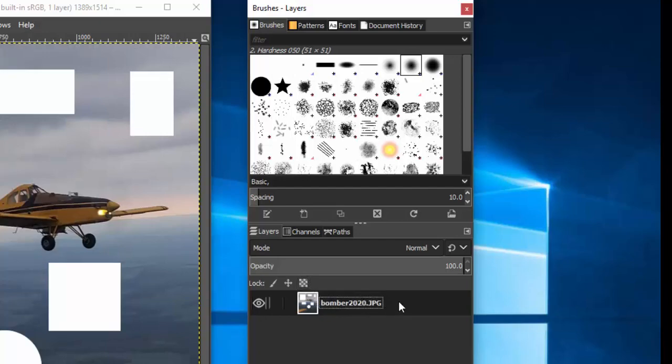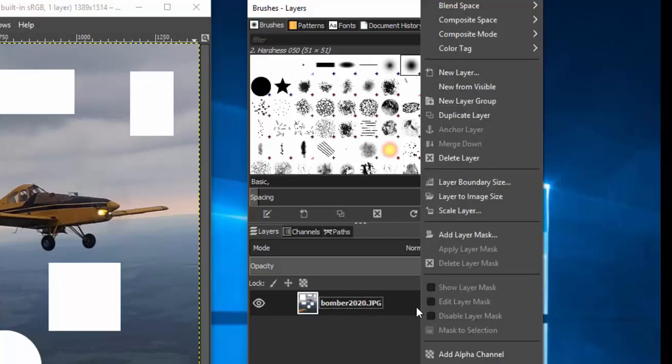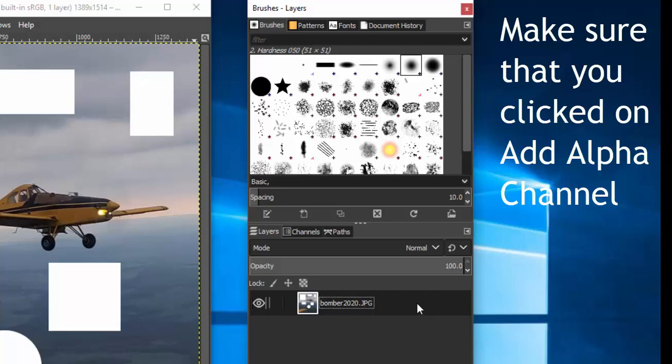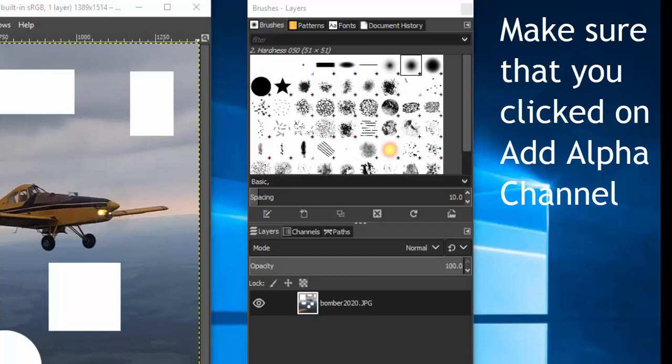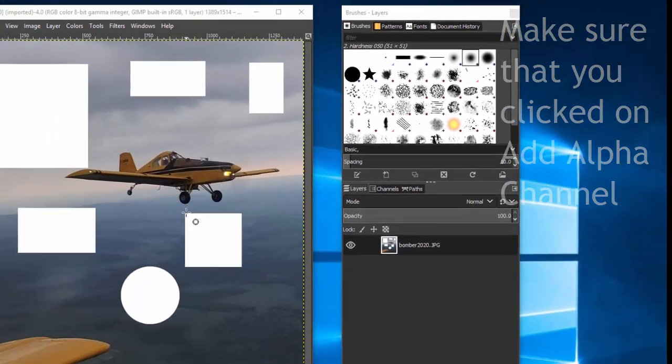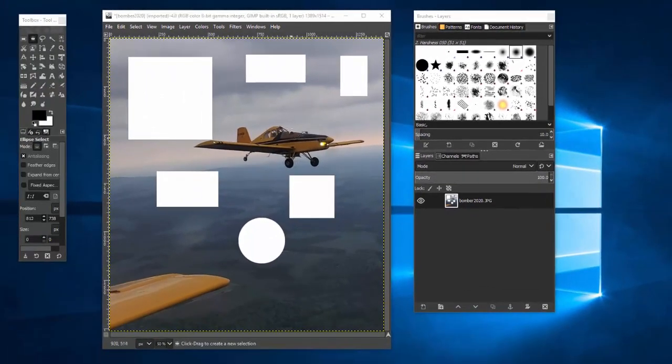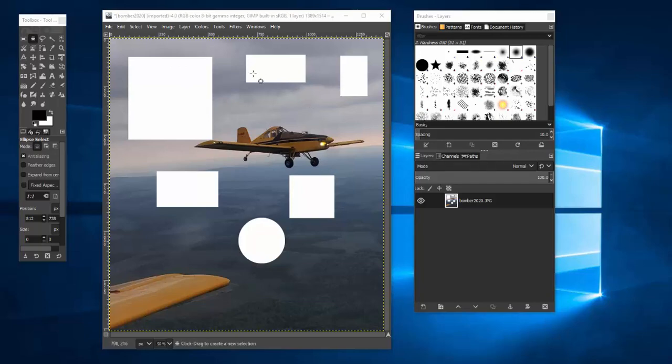So an alpha selection means that we're going to add a transparent layer. We won't see it in the list, but we'll make it so that when we delete items, instead of getting those white boxes, we'll get these checkers. So I'm adding an alpha channel. Like I say, that's kind of like adding an extra layer to this image.